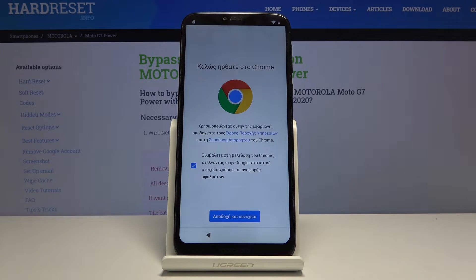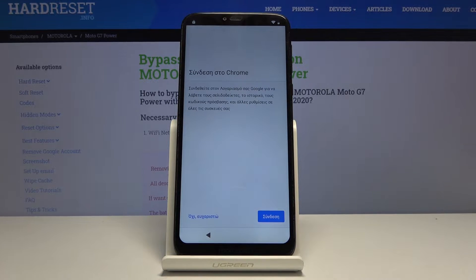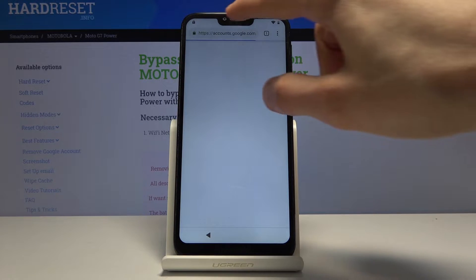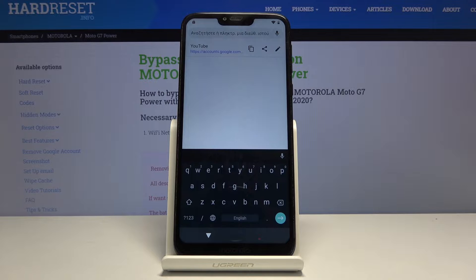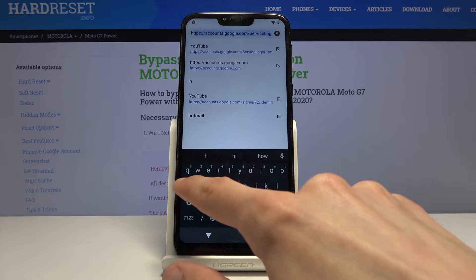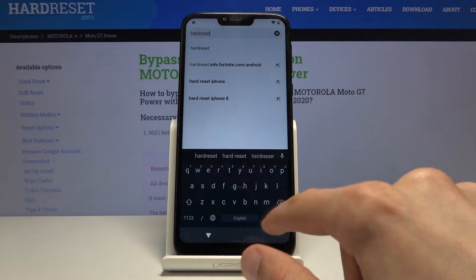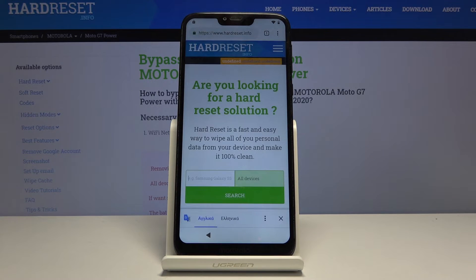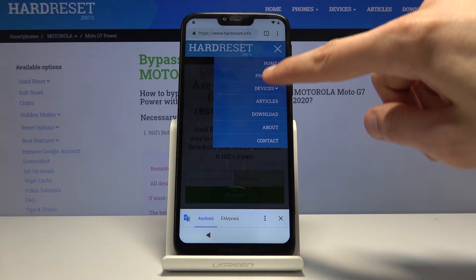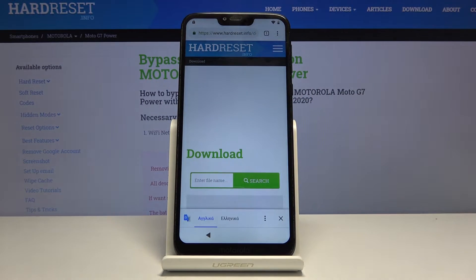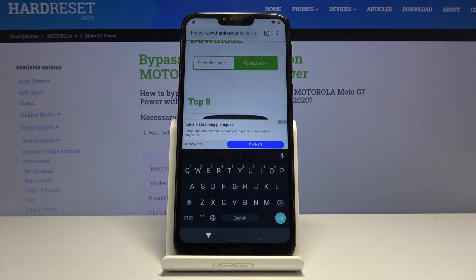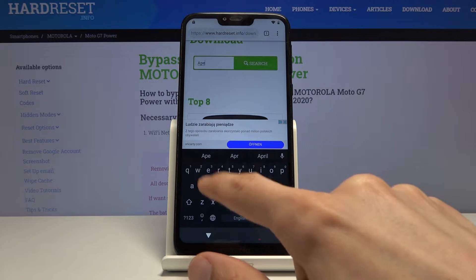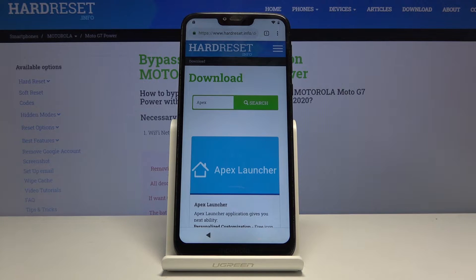Tapping the video gives you the option with the three dots for watch later, which will bring up your web browser. Accept and continue. We don't want to log in, so tap on the left side. Then tap the search bar on the top and navigate to HardReset.info. Tap on the three bars and go to the download category. Tap the search bar for downloads and search for Apex Launcher.